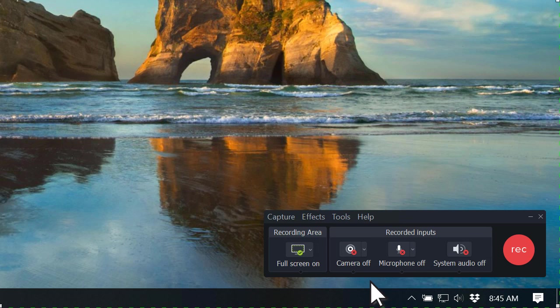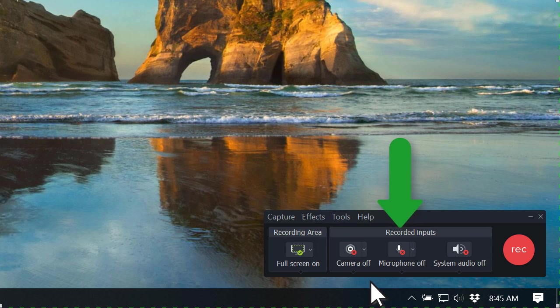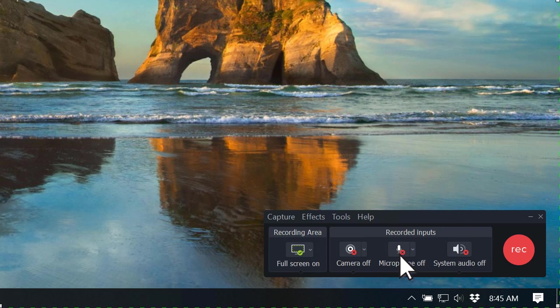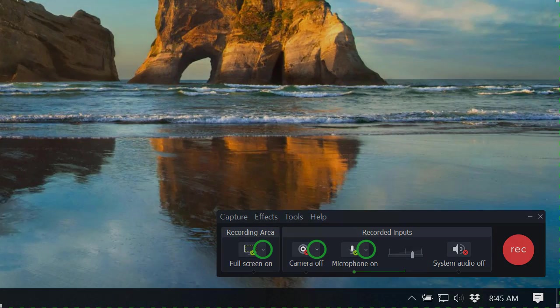The Camtasia recorder can record your entire screen, webcam, microphone, and system audio. Click to toggle on and off, and select the arrow next to each to customize their settings.